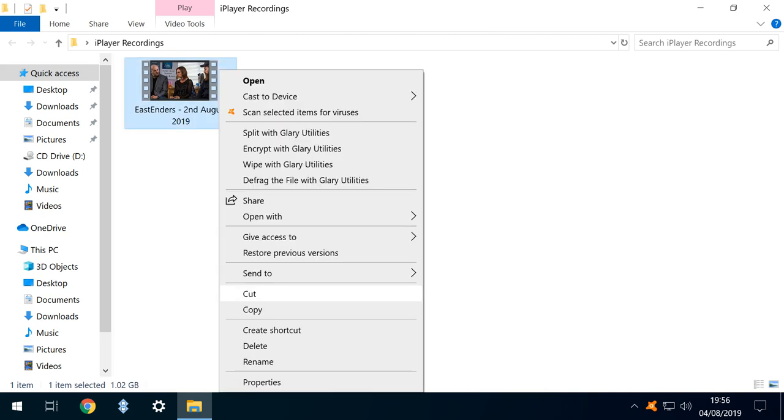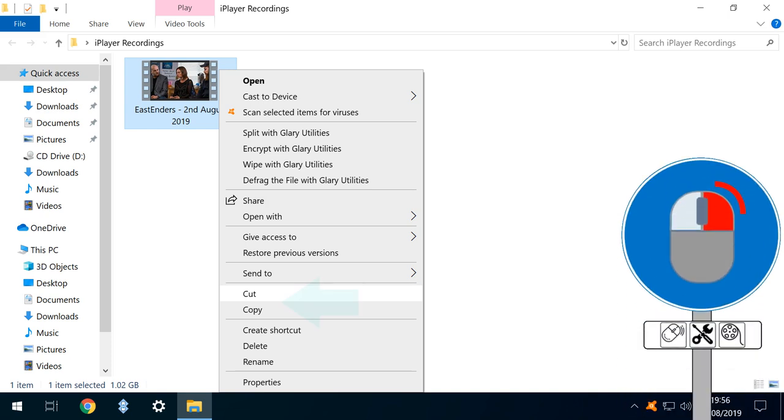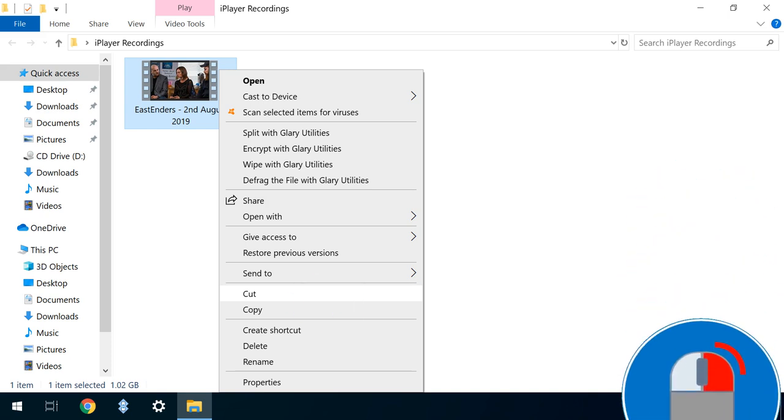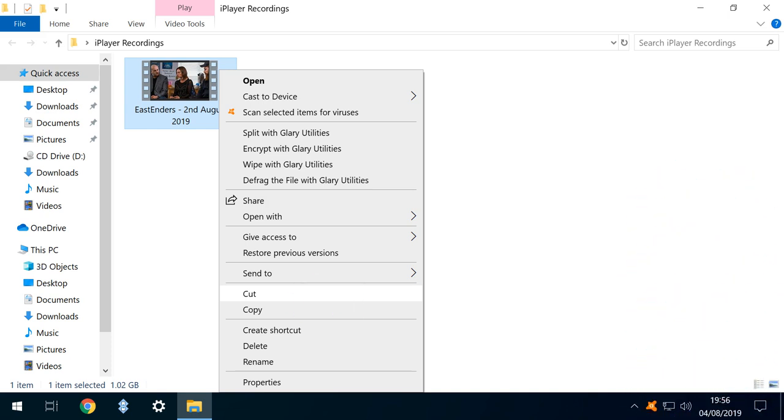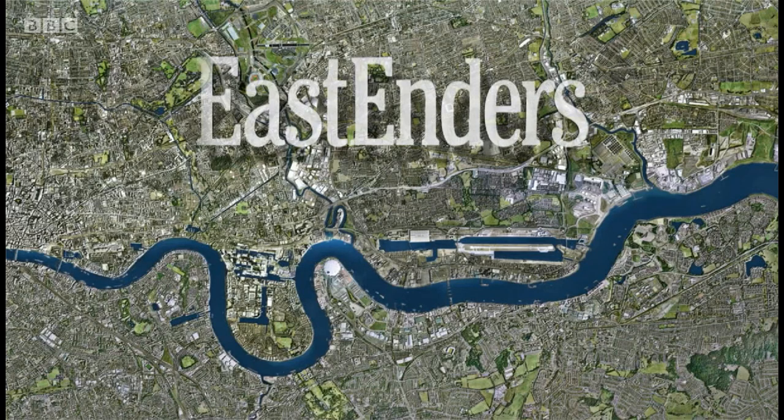Like any other file, if we right-click, we can cut, copy and paste to a location of our choosing. And of course, if we double-click, we can watch the program in our default video player.